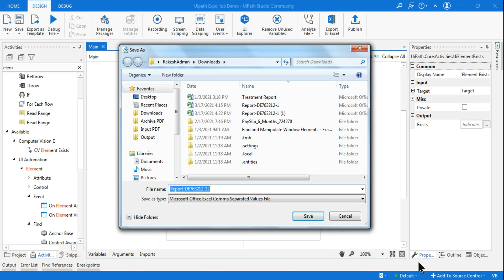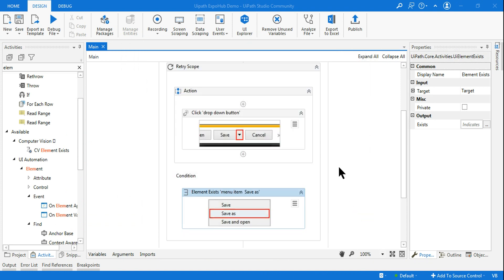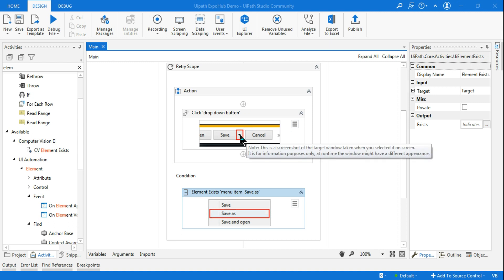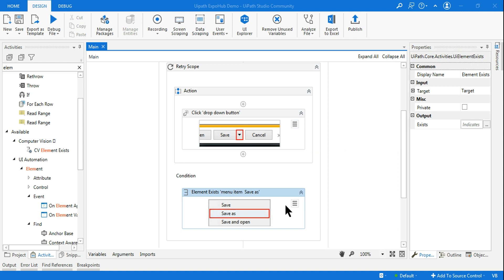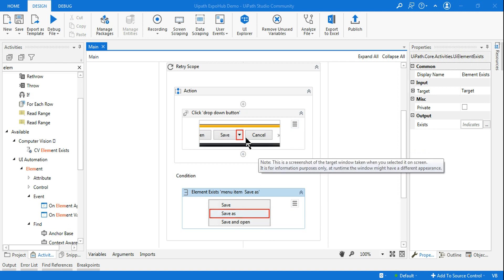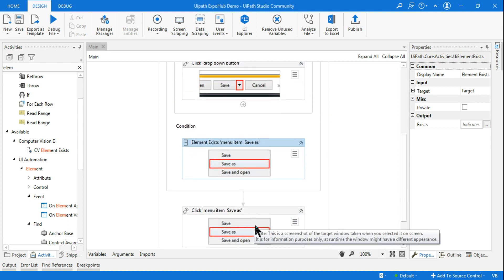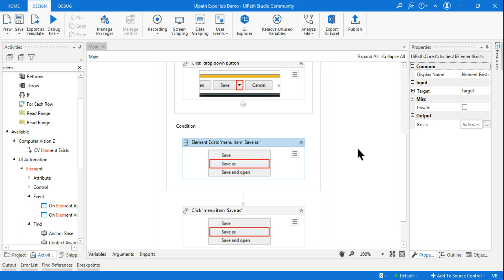It makes a next attempt and hits Save As — you can see how the Retry Scope helps you. Instead of a Delay activity, if you know about Retry Scope this activity can be well utilized in your project. Wherever you find a particular click or UI element interaction that's not working, that's where Retry Scope becomes very helpful. If this window appears, that means it has clicked; if it doesn't appear, it's still retrying. Only when it can click does the next set of actions execute.